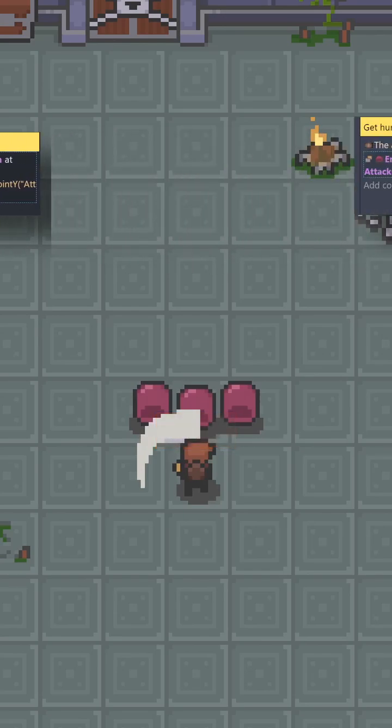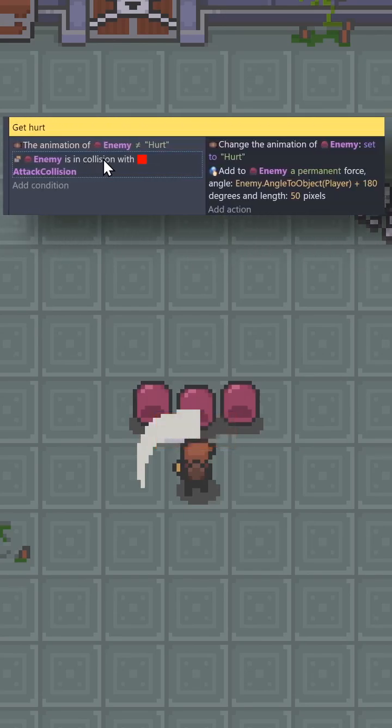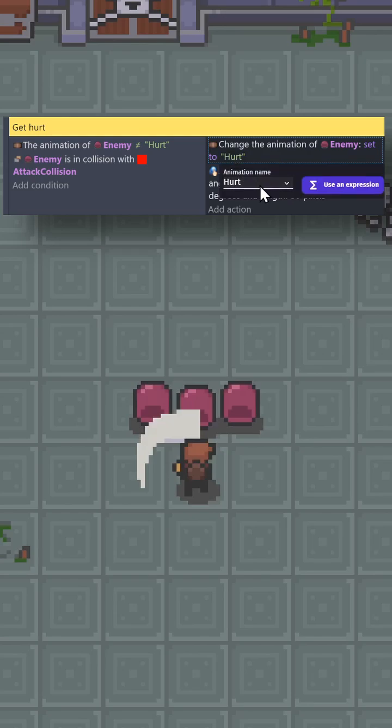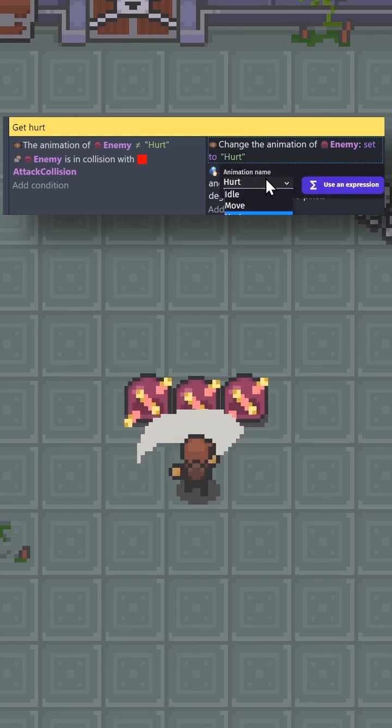Then we'll check to see if the enemy is in collision with the collision mask, and if it is, we'll change the state of the enemy to hurt.